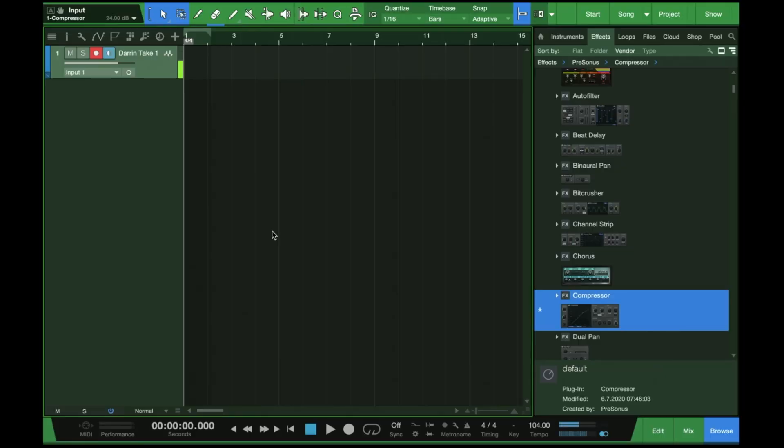Last week I had my junky laptop microphone hooked up and I just sounded terrible. So I've actually got a microphone worth recording today. So we're going to do that now and just record something and start working on it. So let's jump in. Okay, so here we are inside of Studio One.